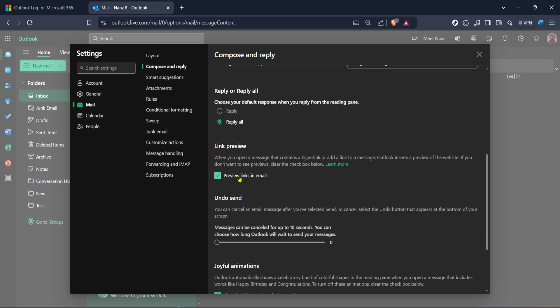If you're seeing links still opening in a different browser, you might also want to go to your computer's settings and ensure that Chrome is set as your default web browser. This way, when you click on any link from any application, your computer knows to prioritize Chrome.